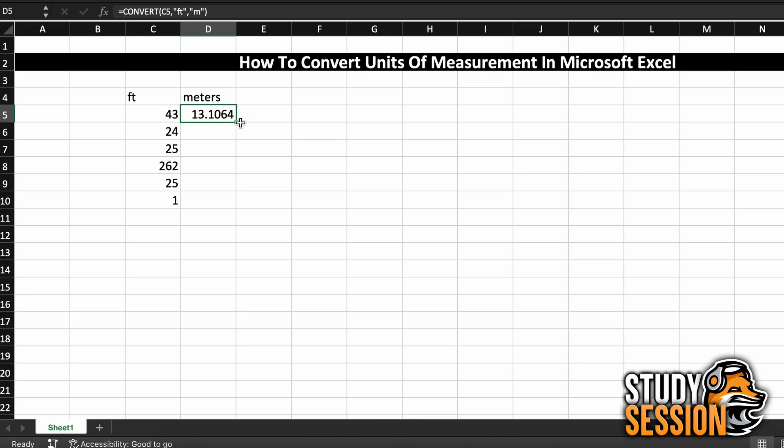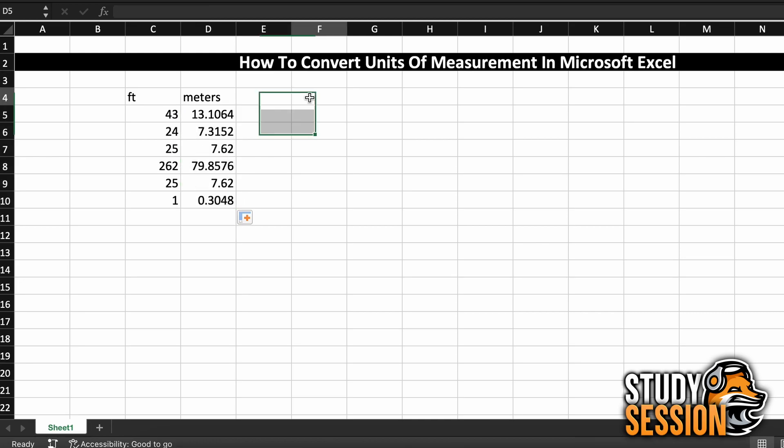To complete this for the remainder of our values in this column, we can select the cell that we were just working with, go to the bottom right corner, and double click it. And this will populate all the possible values below with the same formula. And there we go, we just converted our whole table to meters easily.